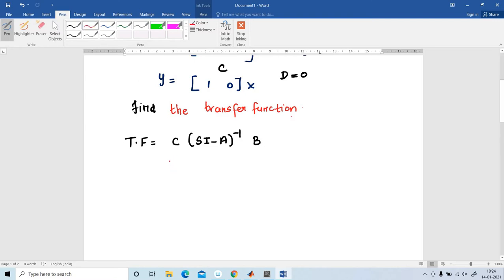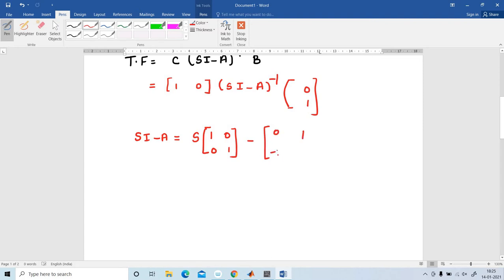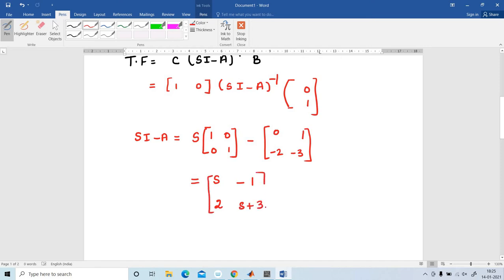C is equal to [1, 0], and B is equal to [0; 1]. All values are known. First, I am going to find out sI minus A. That is: s times the identity matrix [1, 0; 0, 1] minus A [0, 1; -2, -3], which equals [s, -1; 2, s+3]. This is the answer for sI minus A.